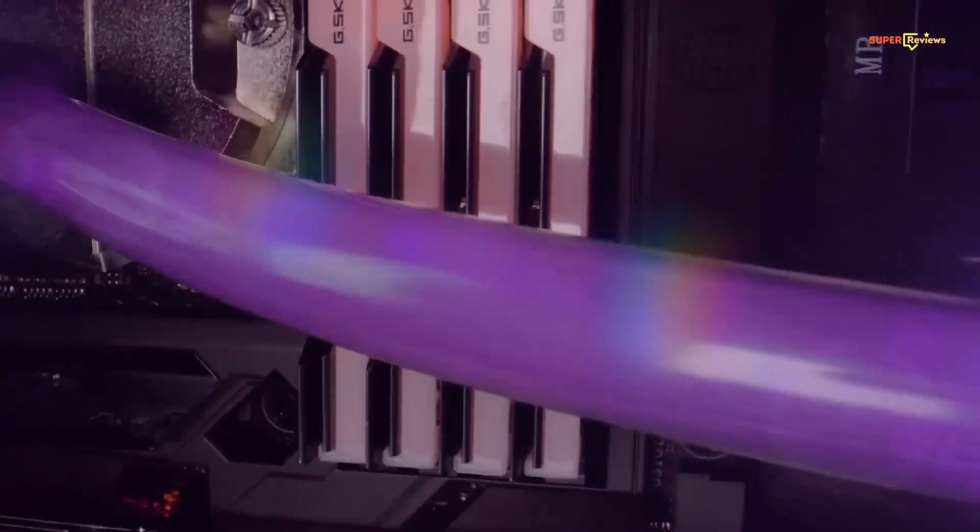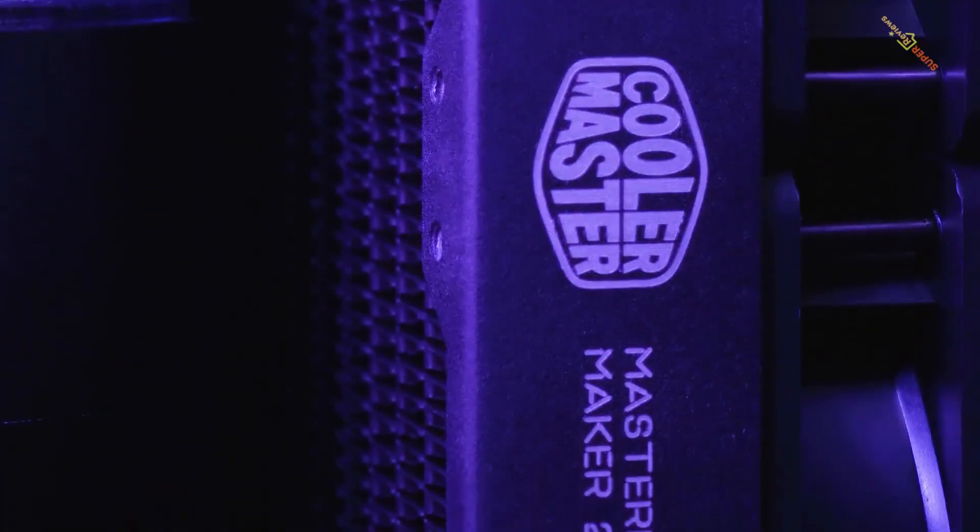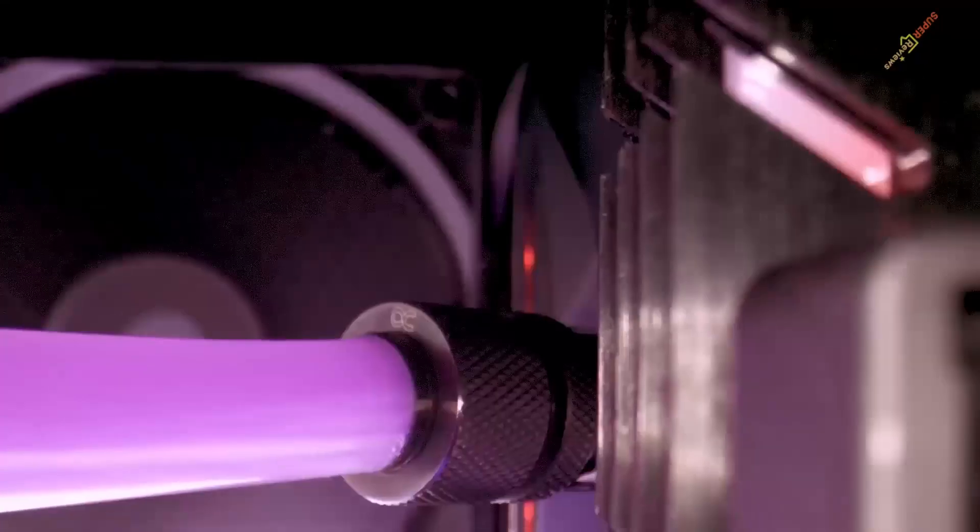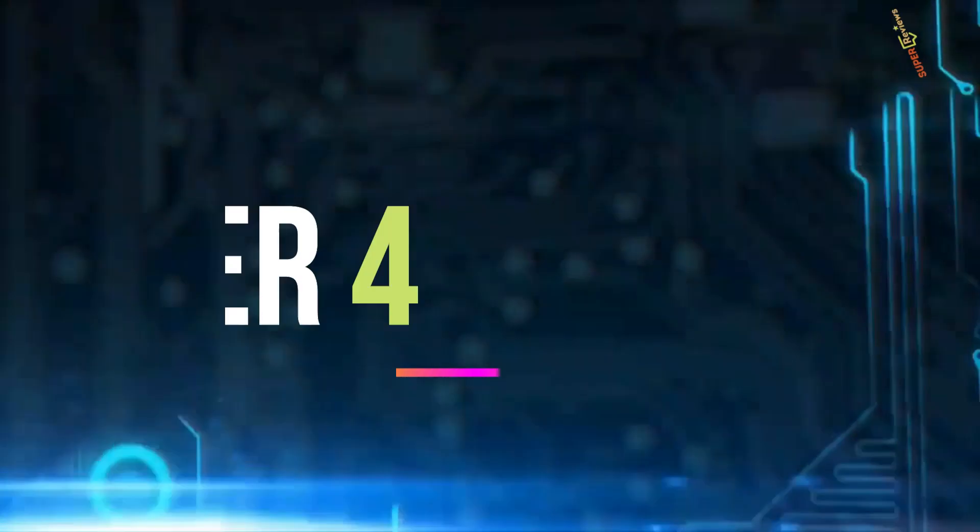Nothing does the job quite like Cooler Master Silencio series. Its unique features and decent working is the main reason that it's at our top picks.